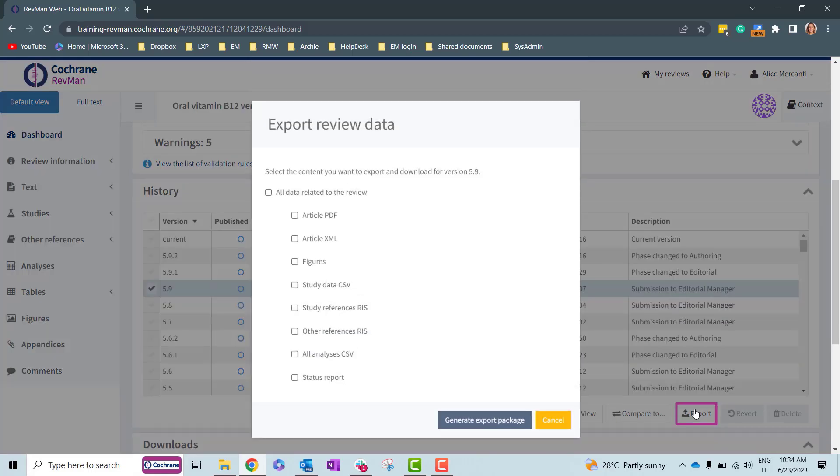Click on it and a pop-out window named Export Review Data will appear to select the data you want to export.